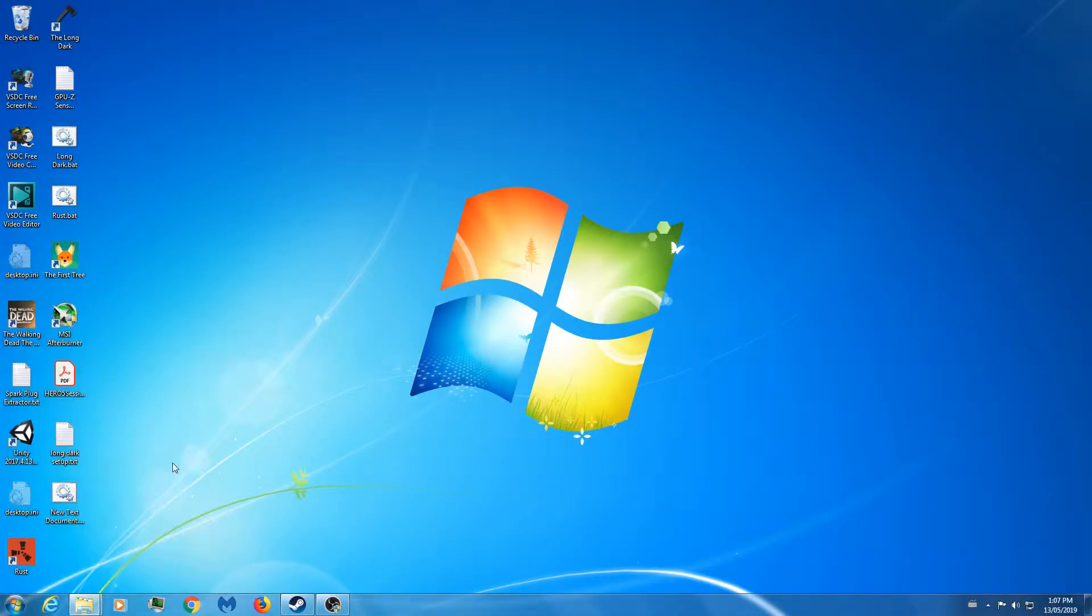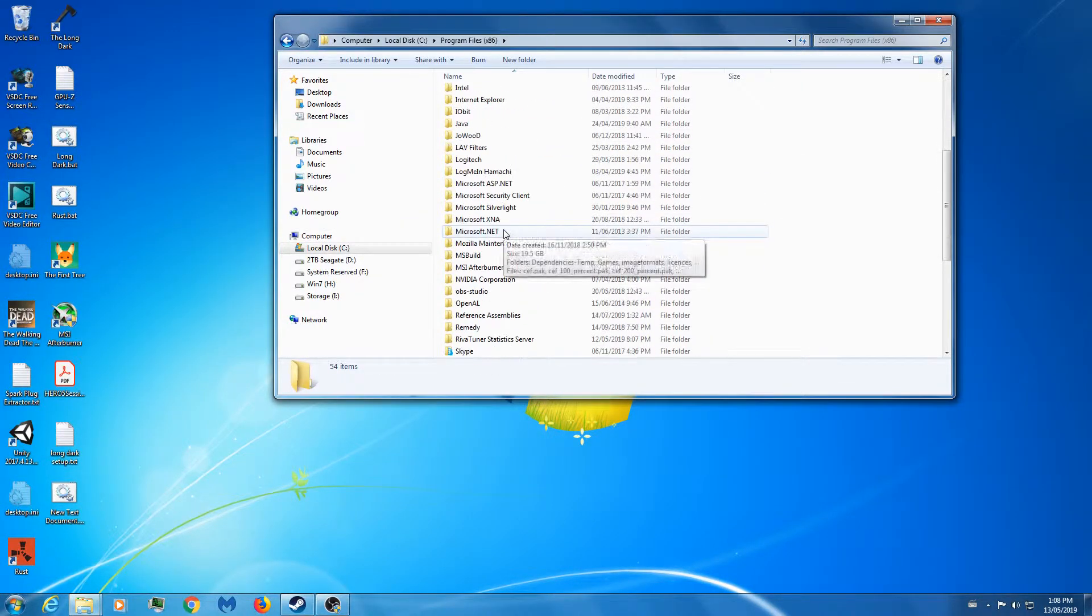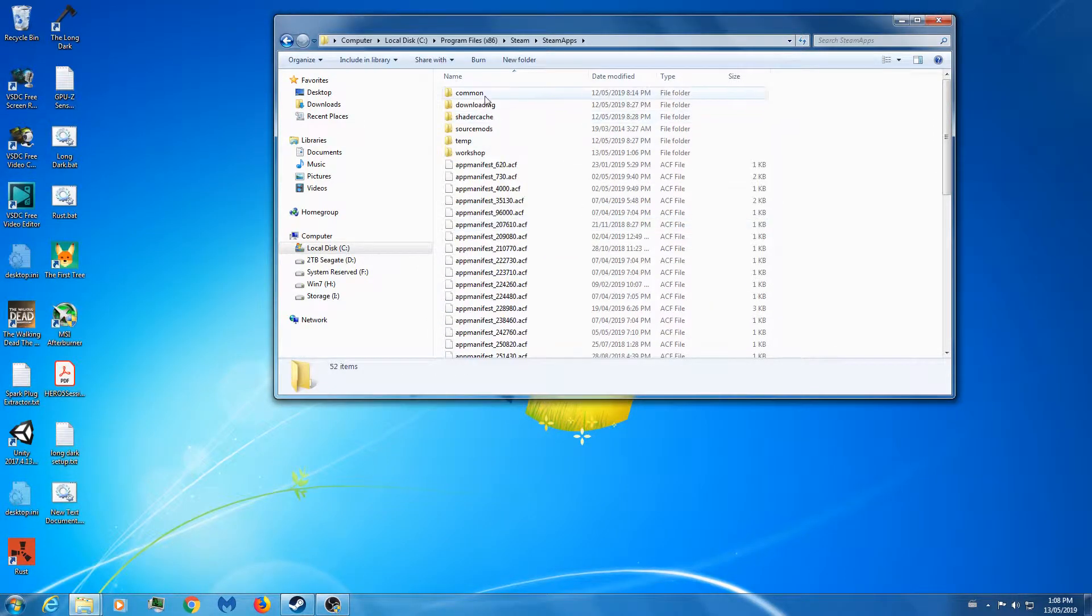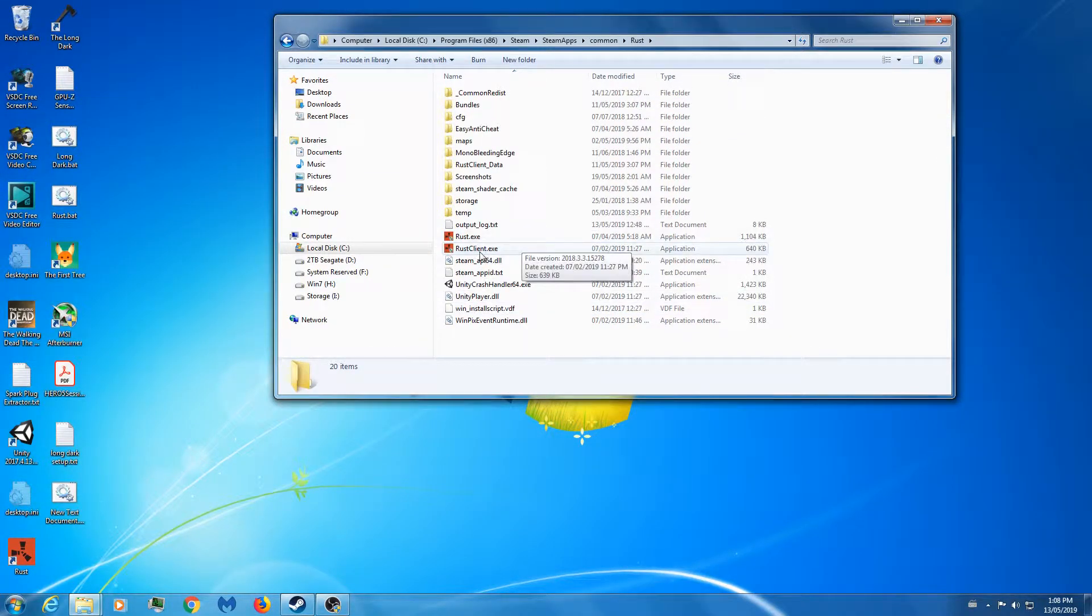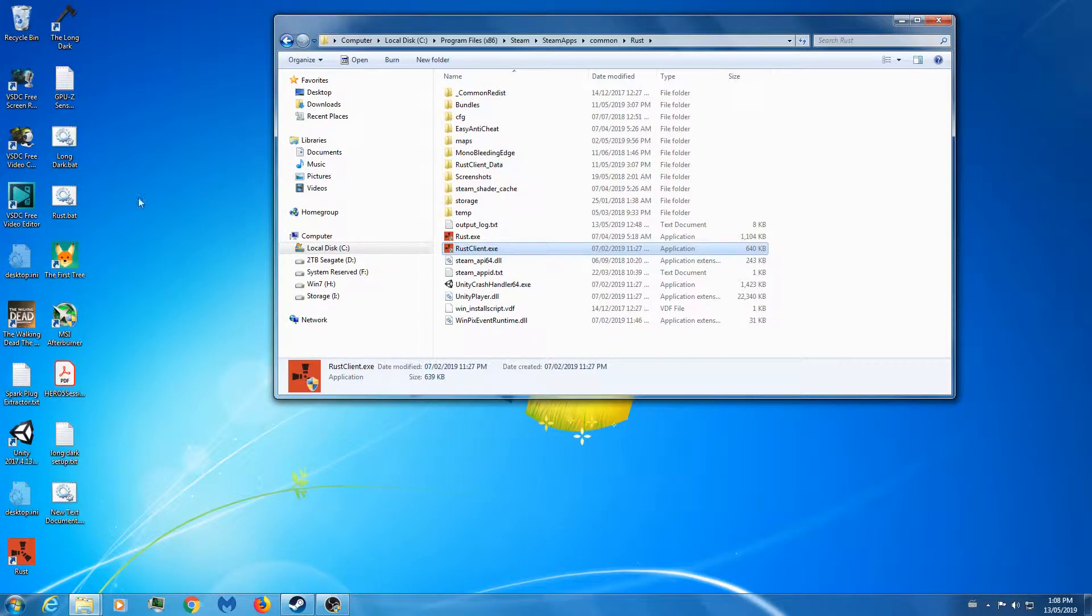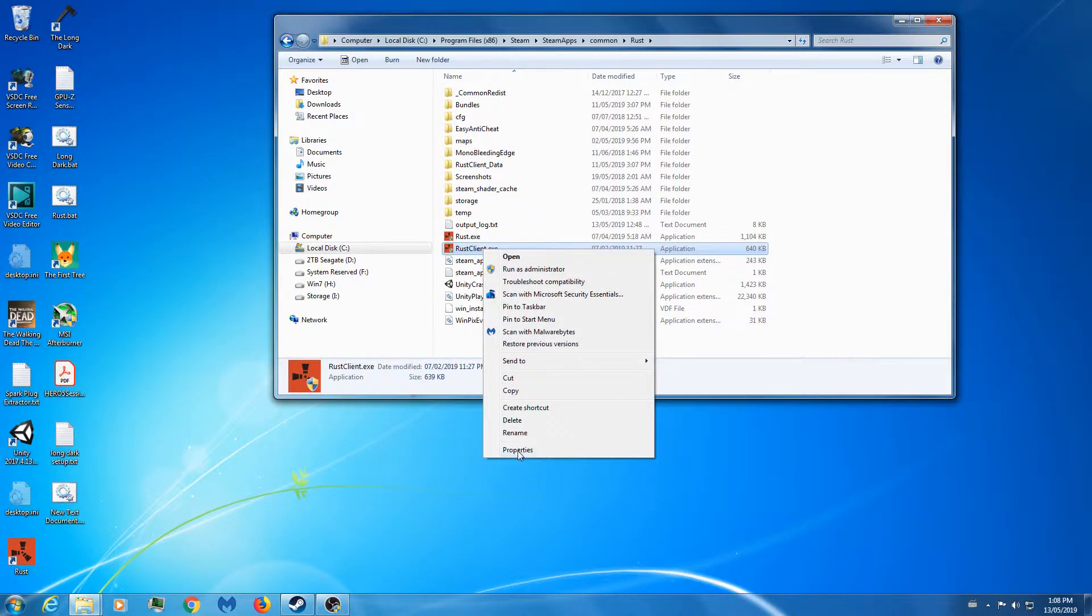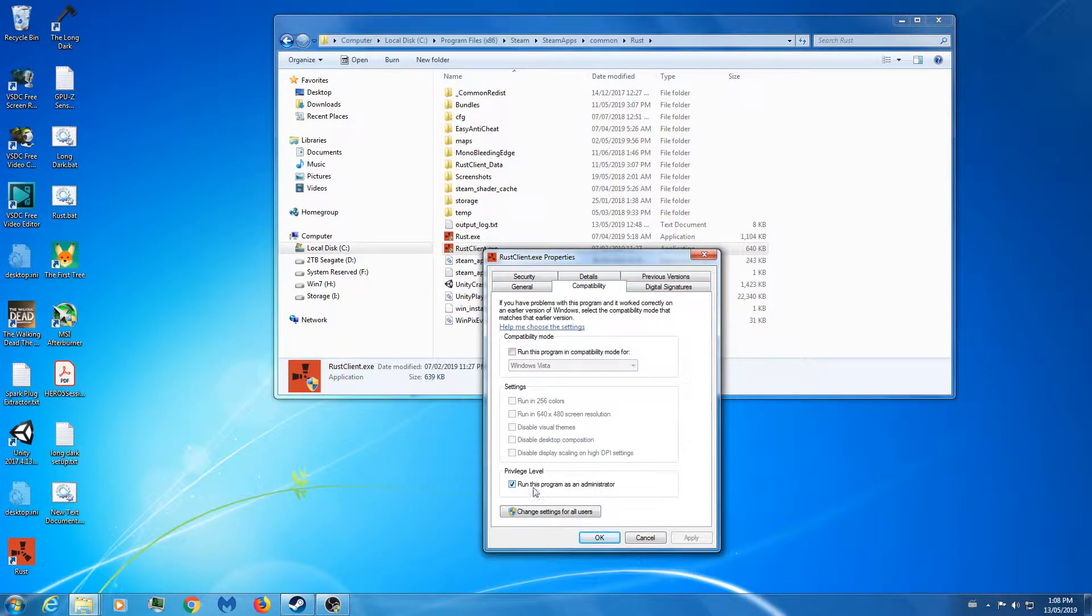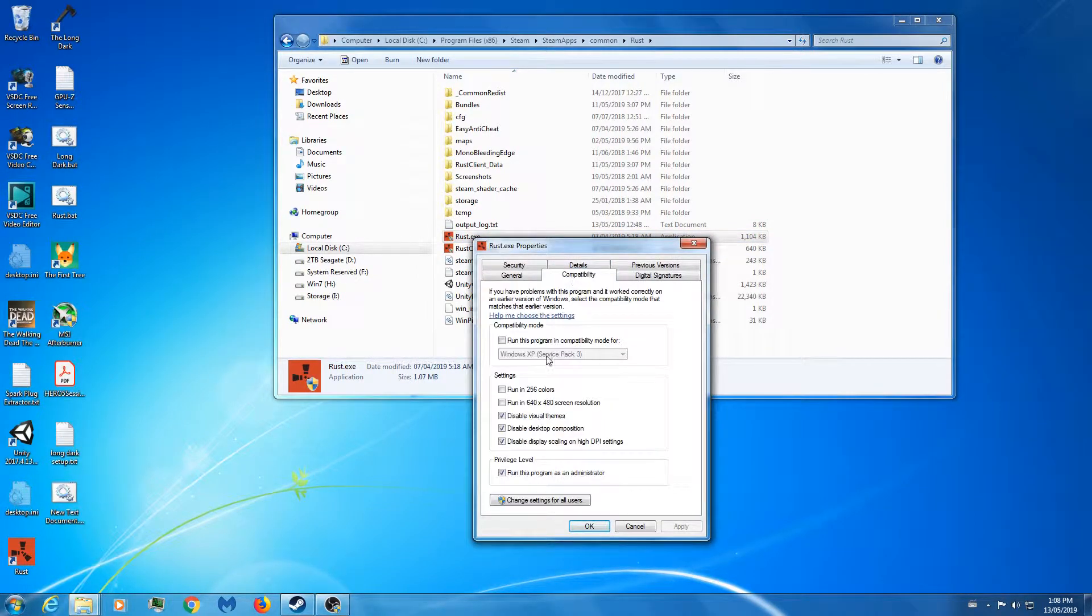Then we want to get over to C Program Files, Steam, SteamApps, Common, and we look for Rust. For the two executables that start with Rust or RustClient - keep in mind I'm doing this on a Windows 7 setup, should be very similar for Windows 10. Right click Properties, Compatibility tab. For the client, everything else is grayed out for me, all I basically want for the client is to run this program as an administrator, so check that off and save that.